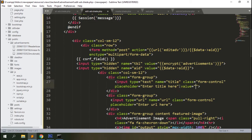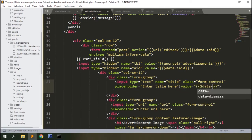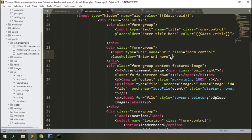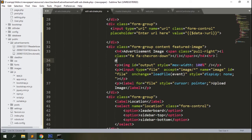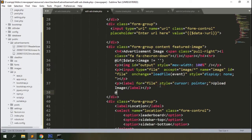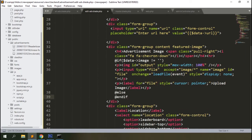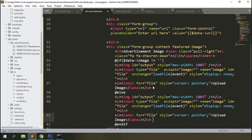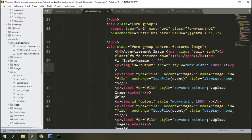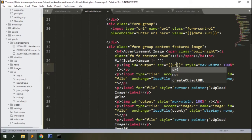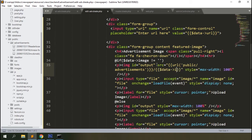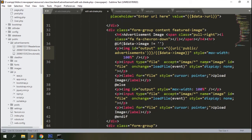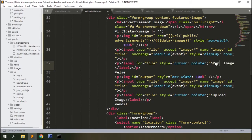Modify the edit form to display the selected data. Change the title to 'Update', update the form URL, and pass the primary key ID. Display the values in the relevant fields: title, URL, and check the image before showing it.